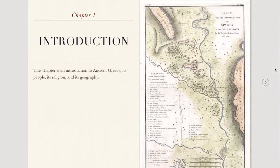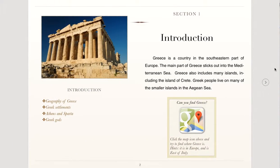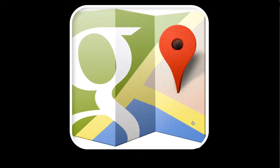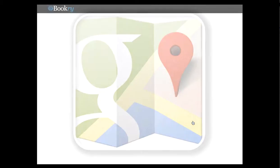This chapter is an introduction to Ancient Greece, its people, its religion, and its geography. Greece is a country in the southeastern part of Europe. The main part of Greece sticks out into the Mediterranean Sea. Greece also includes many islands, including the island of Crete. Greek people live on many of the smaller islands in the Aegean Sea. And here is a map of Greece.